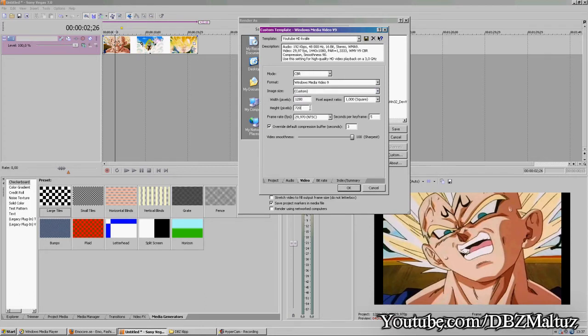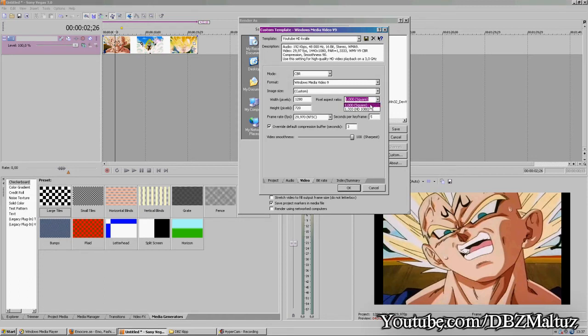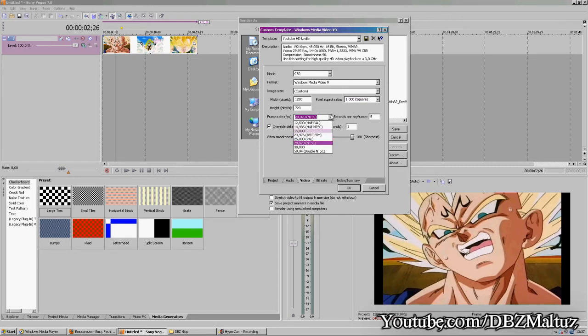Here you put in 1280 by 720, and on the pixel aspect ratio keep it on 1.0 square. Frame rate 29.970, seconds per keyframe 5.